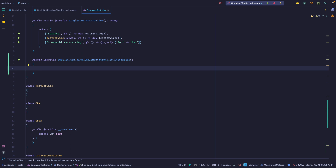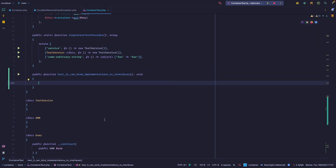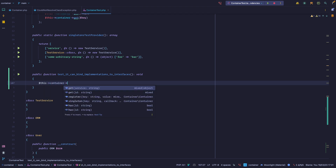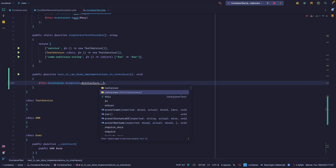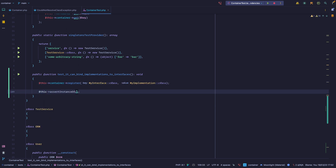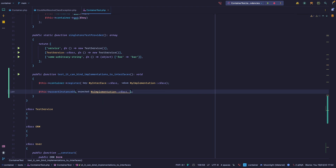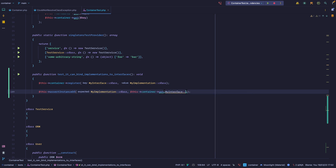The first thing we want to test is that we can bind implementations to interfaces. We have our container, and we want to say container->register. For the key, we want to pass the interface — remember, when we say something like this, we are actually passing a fully qualified namespace. Then we want to bind it to MyImplementation. Then we assert that when we fetch MyInterface from the container, we're getting an instance of MyImplementation. Let's run our tests.